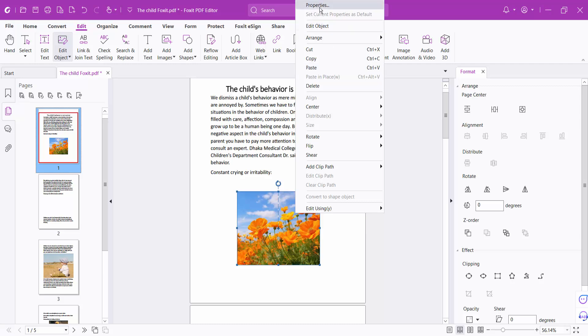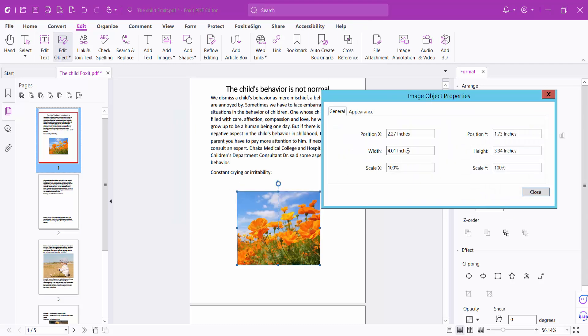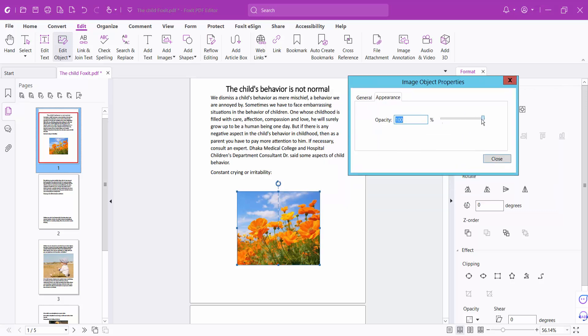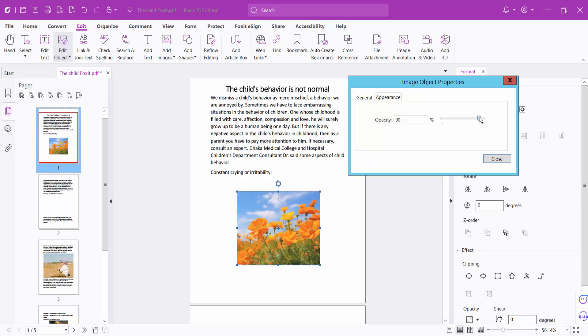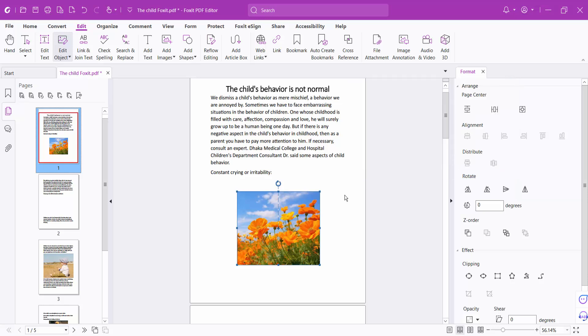In image properties, you can adjust the image width and height, image position, and appearance. You can also adjust the image transparency if you want.